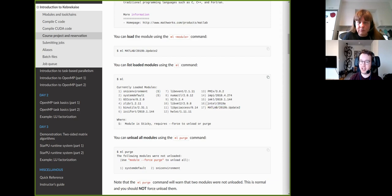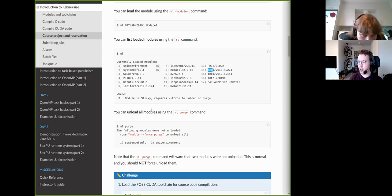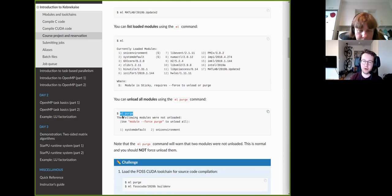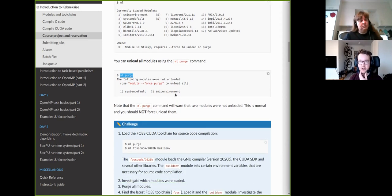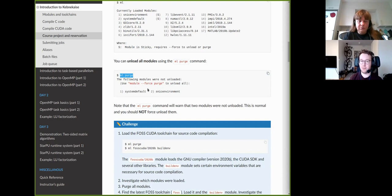If you want to unload all modules at once, use ml purge — this unloads everything and resets the environment to before you loaded any modules. There is one caveat: it will always warn that it did not unload all modules, because there are two sticky modules that are always loaded. It will suggest using the force option to unload them, but you should never do that. These modules should always remain loaded and are protected by the purge command without force. Please do not use the force option with module purge.